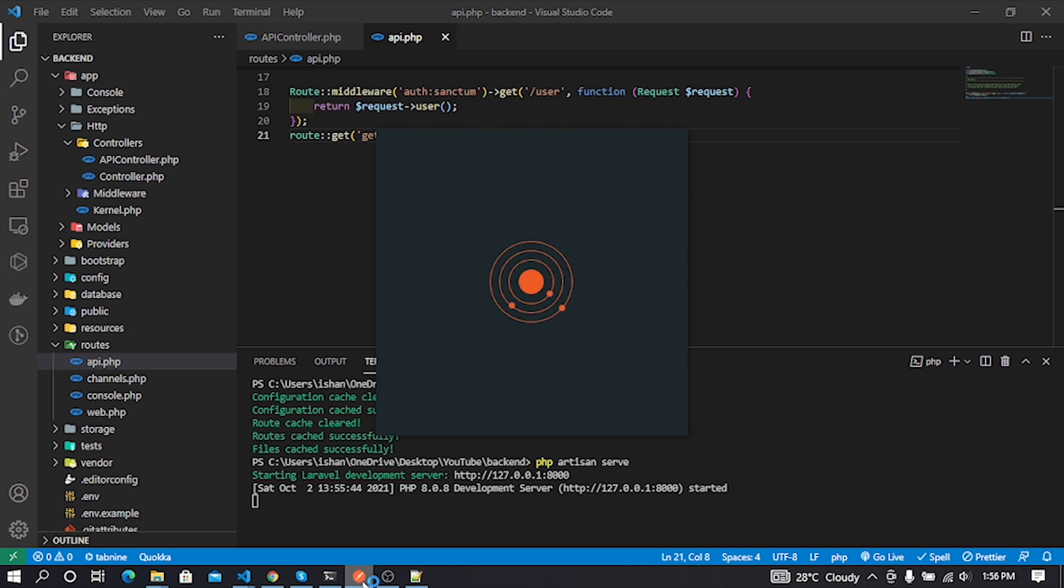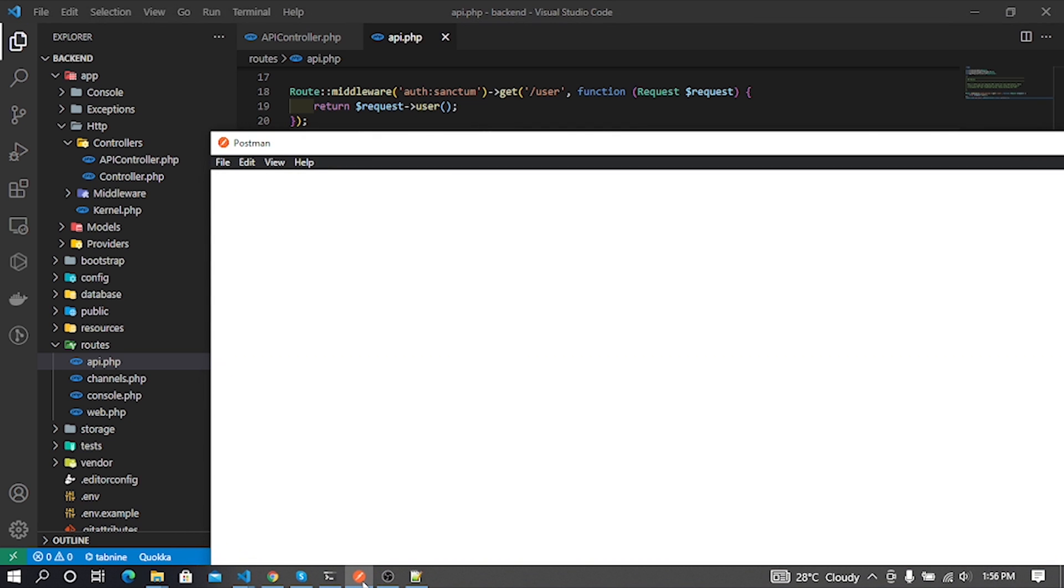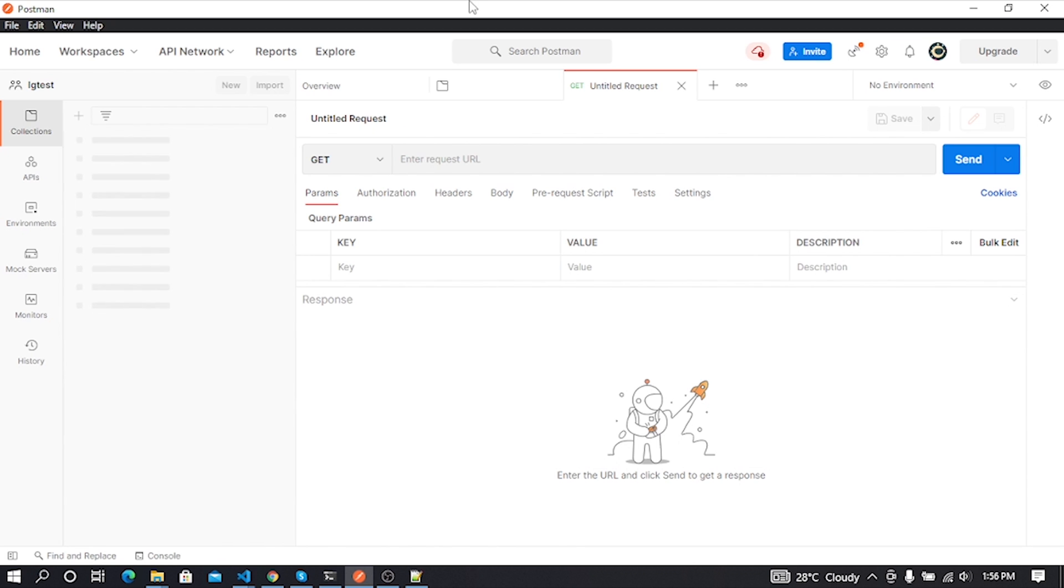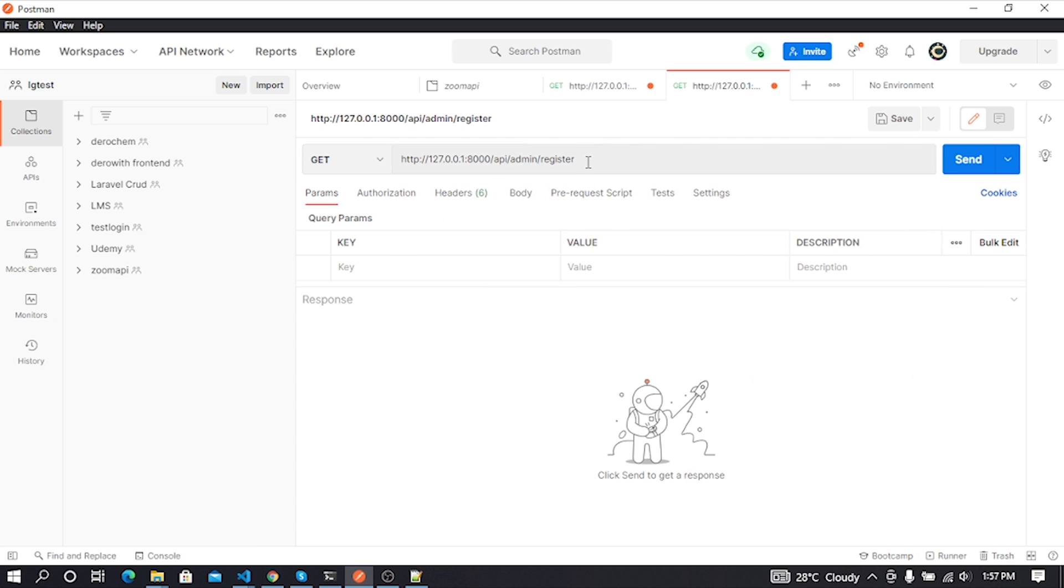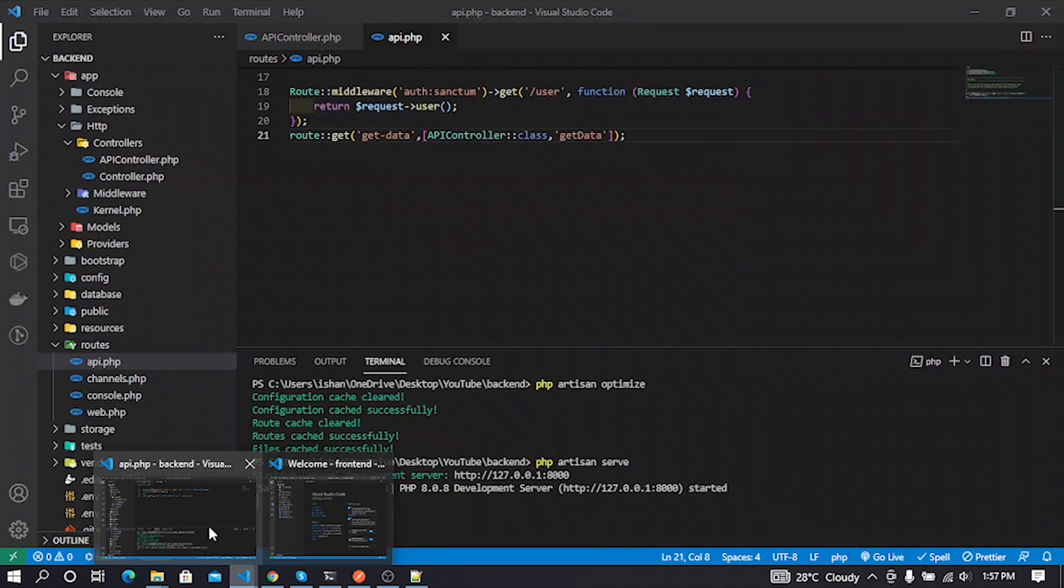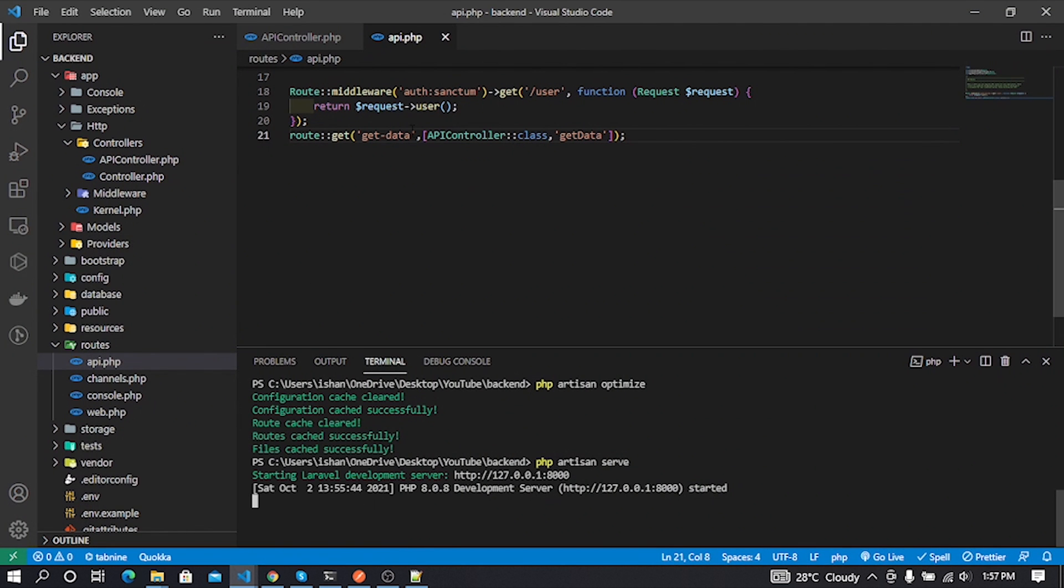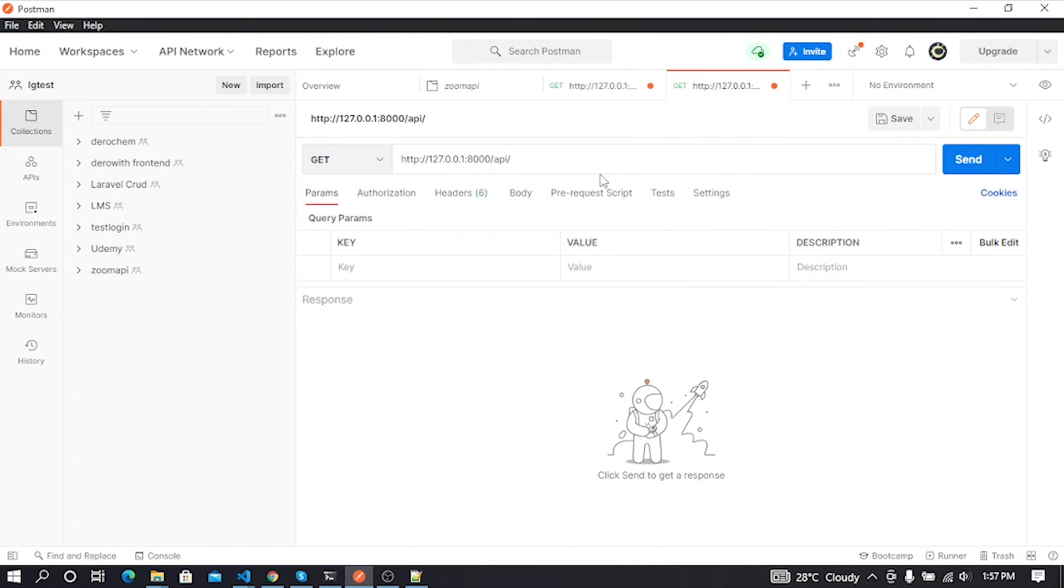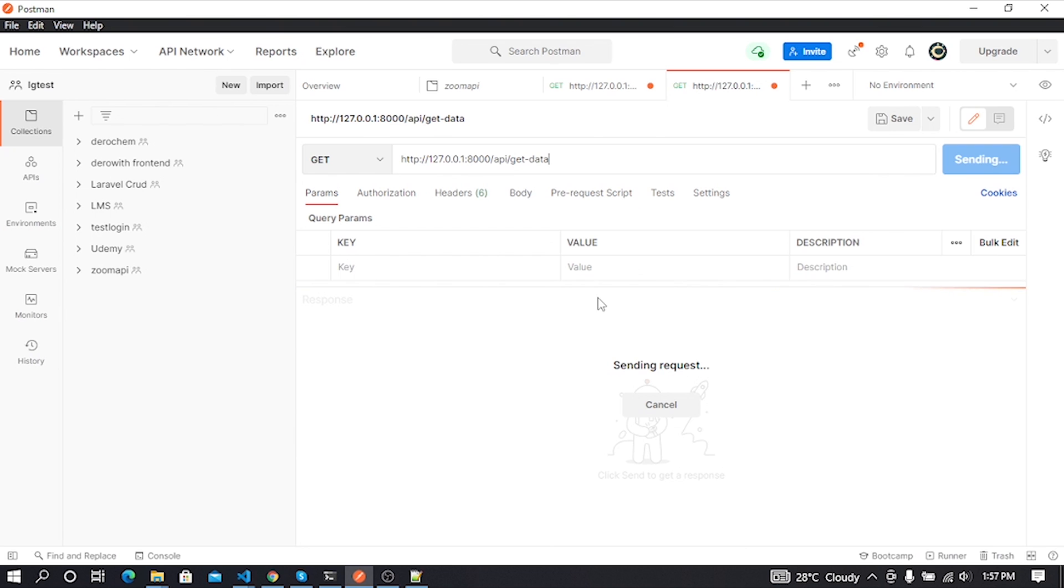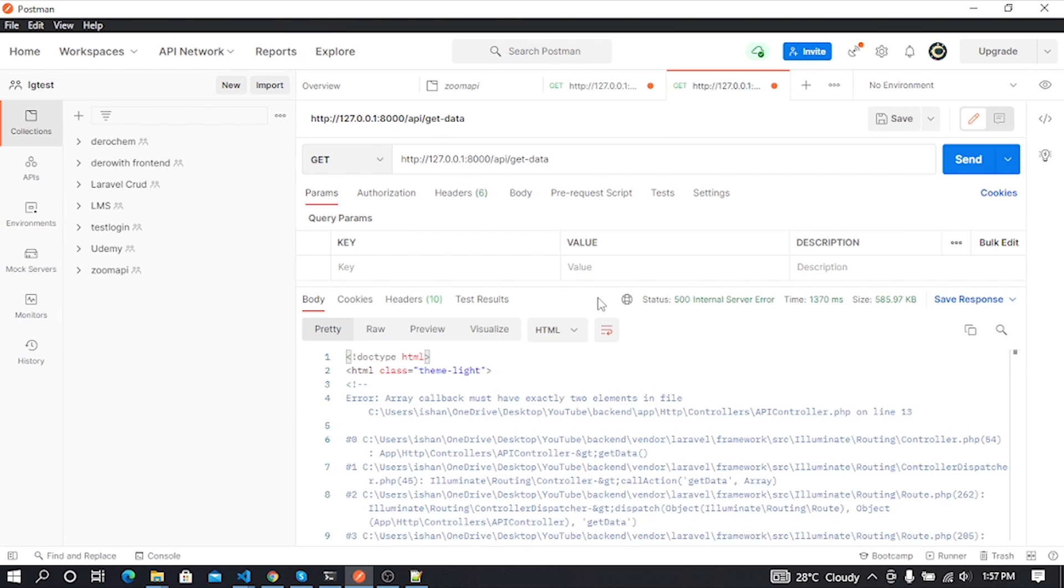Postman is open. Now we can test our API URL output. In Postman, select HTTP request type and insert our Laravel server URL path, and now we can send a request to our Laravel server.